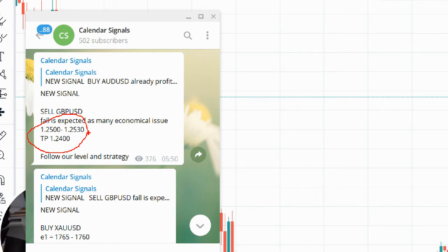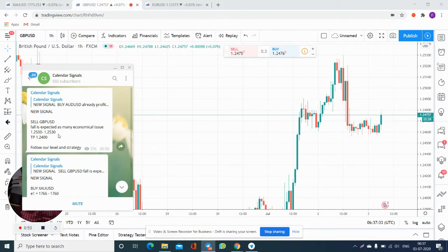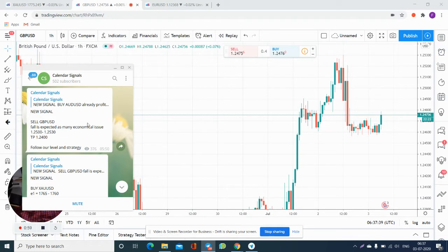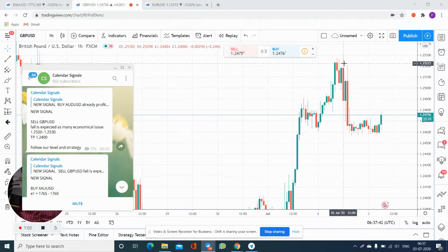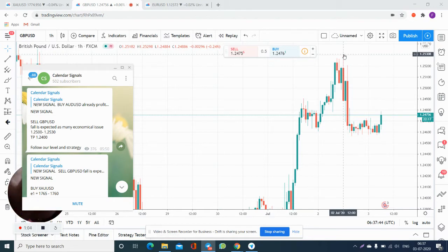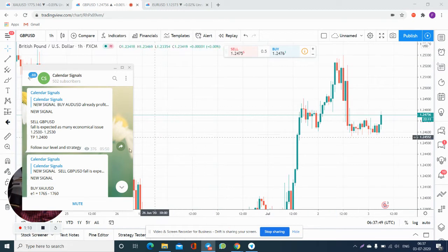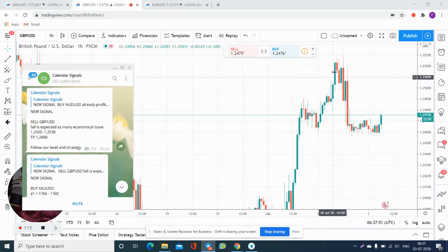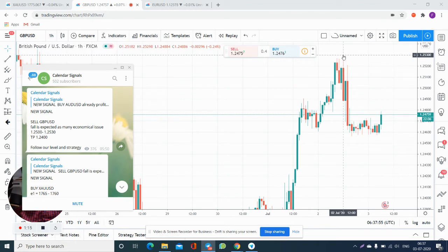We have also provided the reason why we are expecting that GBP/USD will fall down. Now we will see this level 1.2400, 1.2500, 1.2530 in chart. See July 2 at 12 GMT, you can see here, you can verify. We provided at 5:50 GMT and you can check the level of 1.253 near, it is 12 GMT.